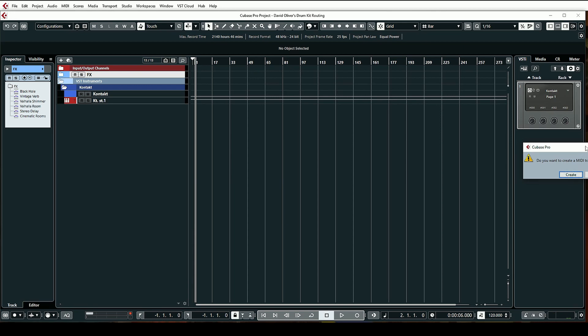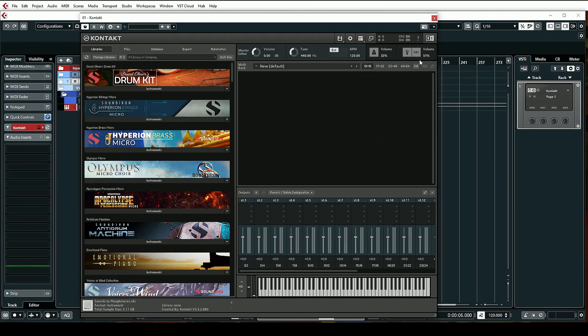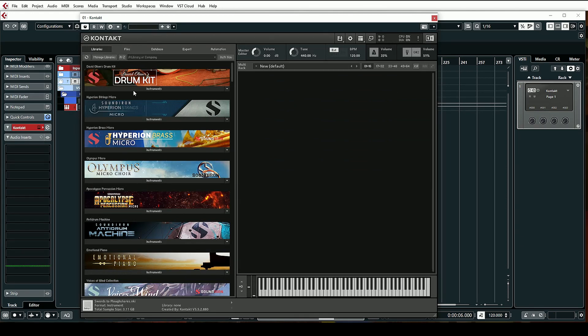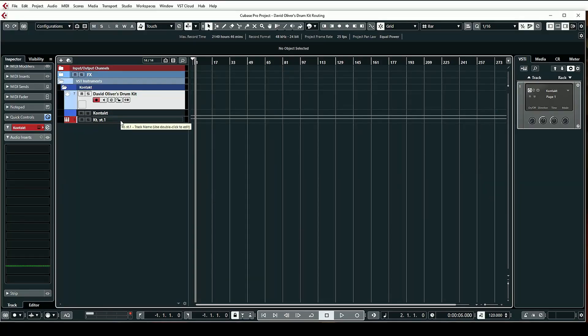Load this up — it's going to say "do you want to create a MIDI track?" — yes. Now we can get rid of this down here. Let's load up David Oliver's drum kit. We've got that loaded up. Now let's take this MIDI track and move it down here. I'm going to name this "David Oliver's Drum Kit" — this will be our MIDI track for when we do any MIDI programming. We only have one output assigned, so before we activate any outputs I want to show you the mixer page.